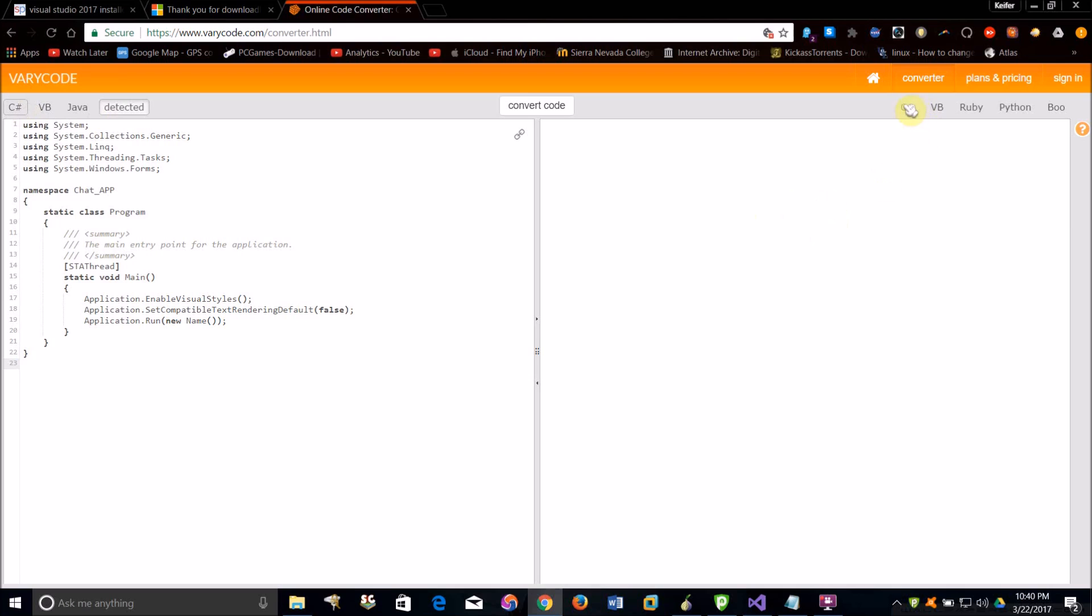Well actually, what you want to do is select what programming language you want to convert to on the right side, and then once you've done that, just click convert. Like I clicked Python, and give it a minute to convert, which might take a minute if you're converting a lot of source code. Just wait for it to finish.